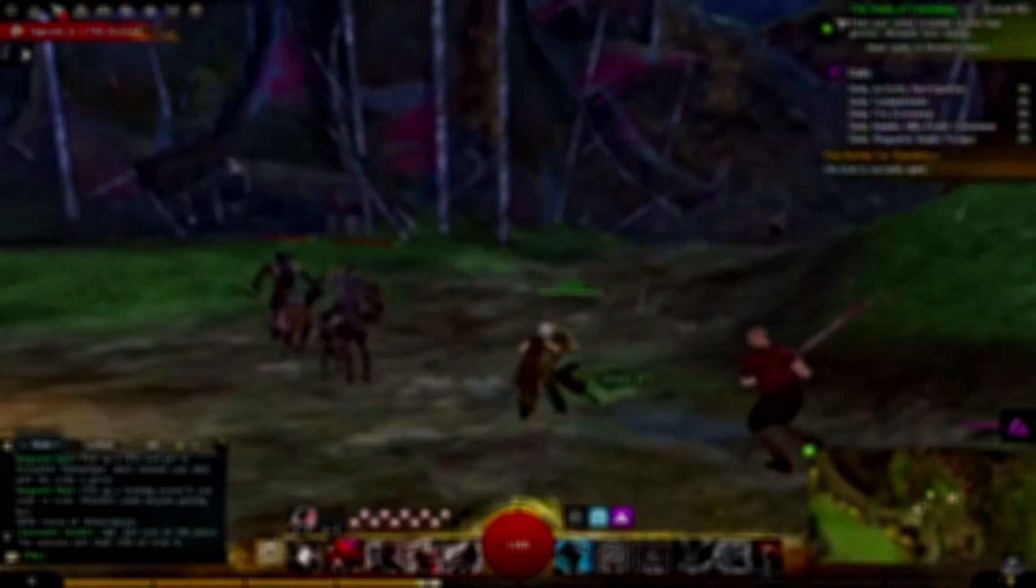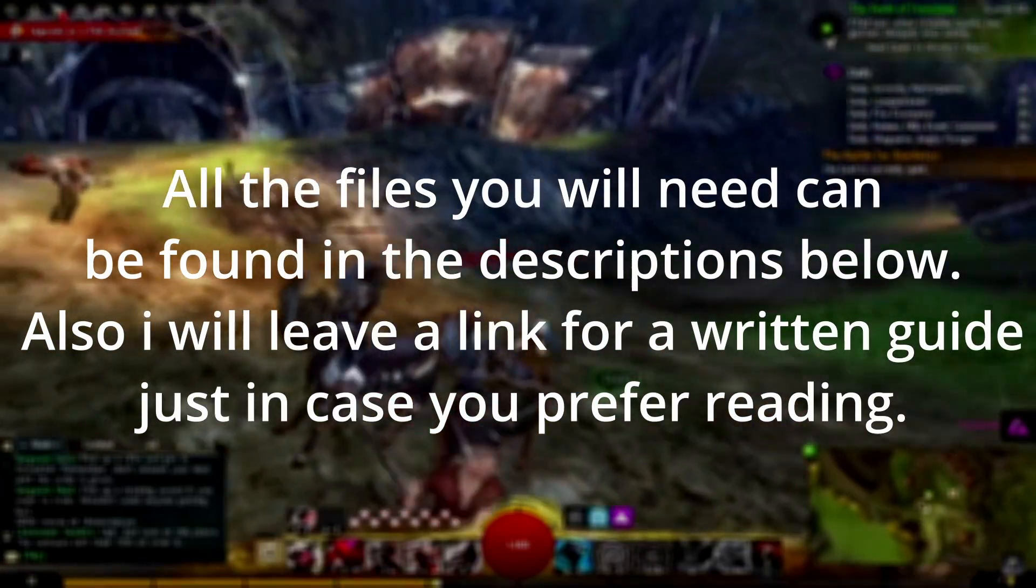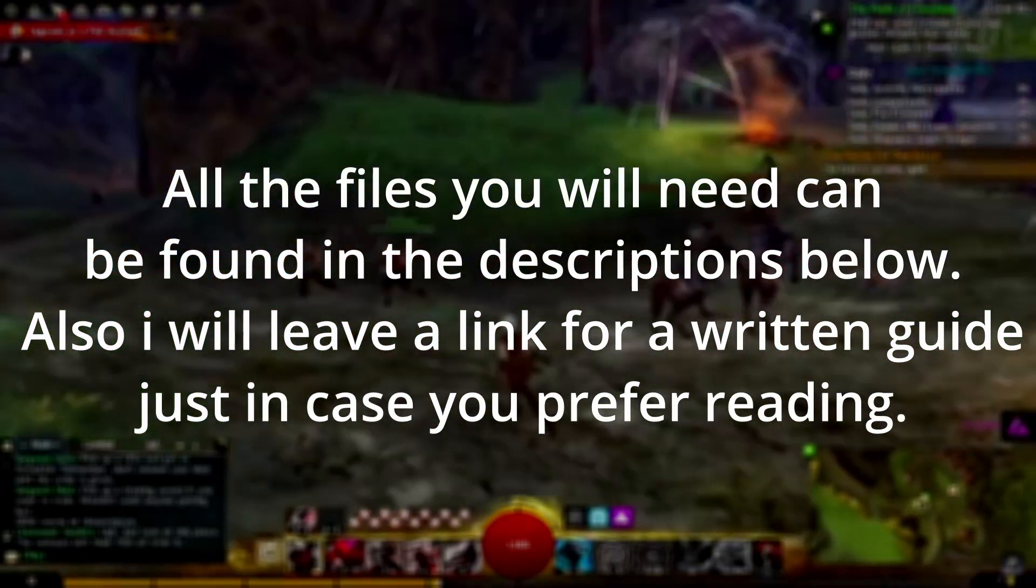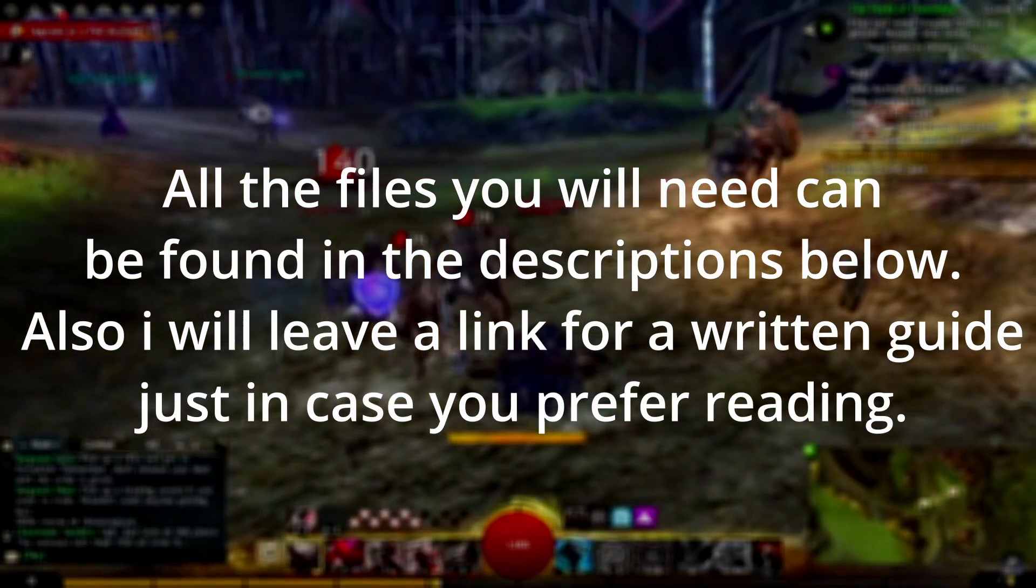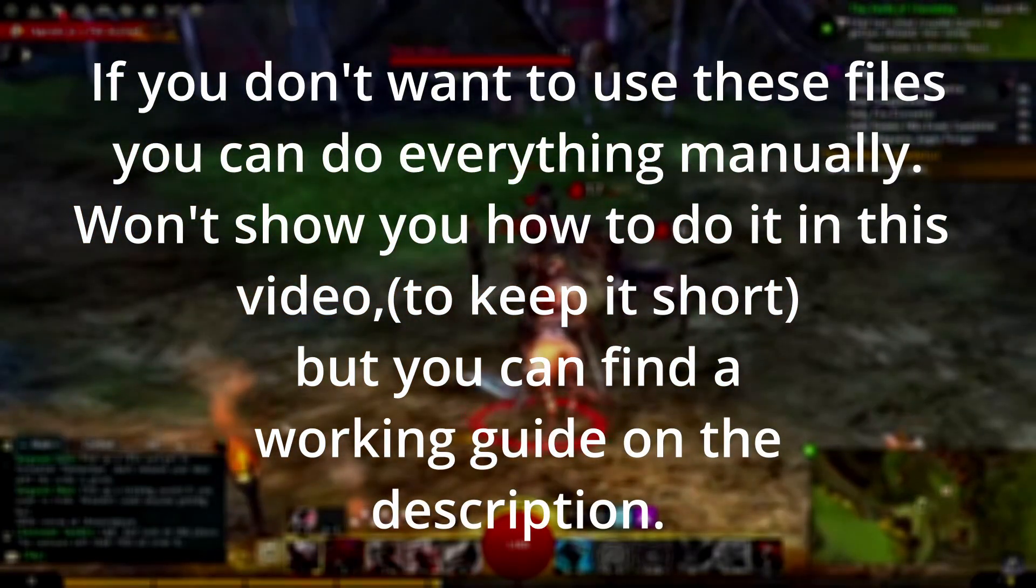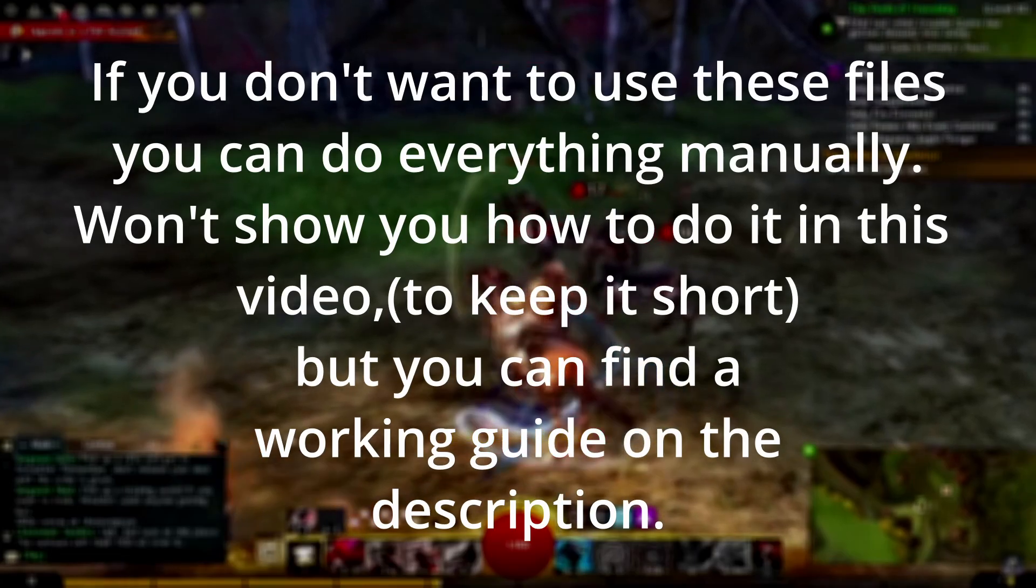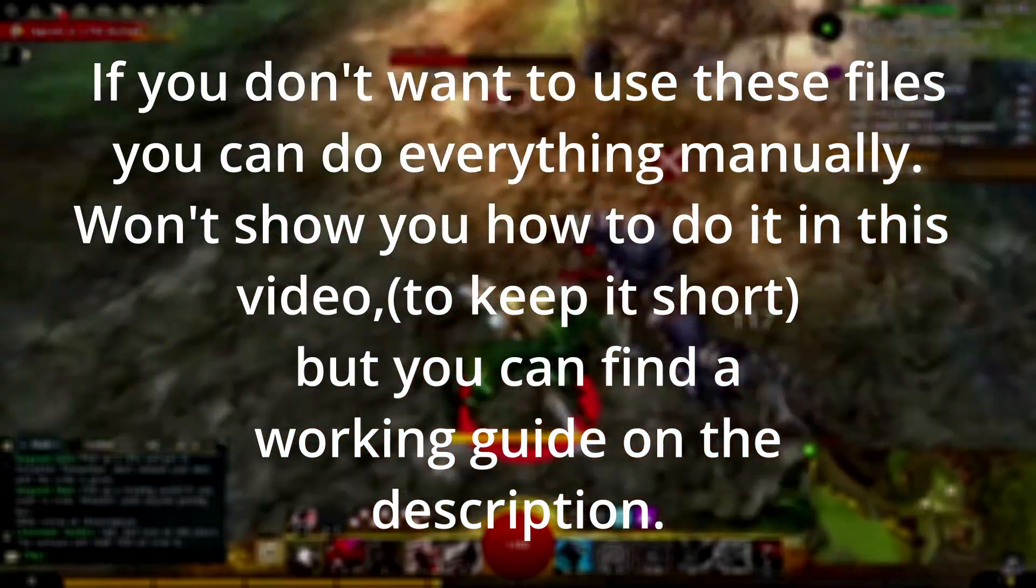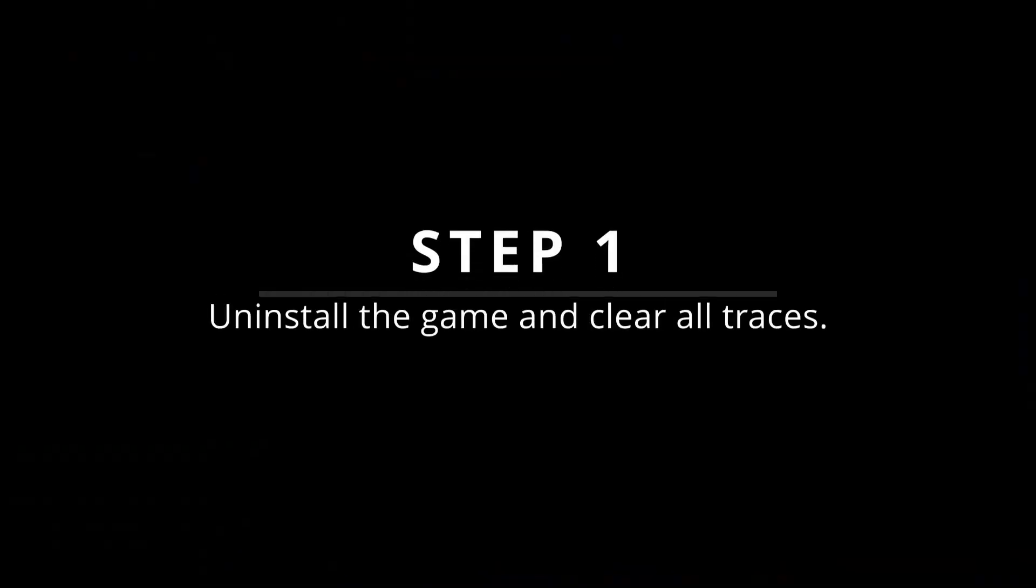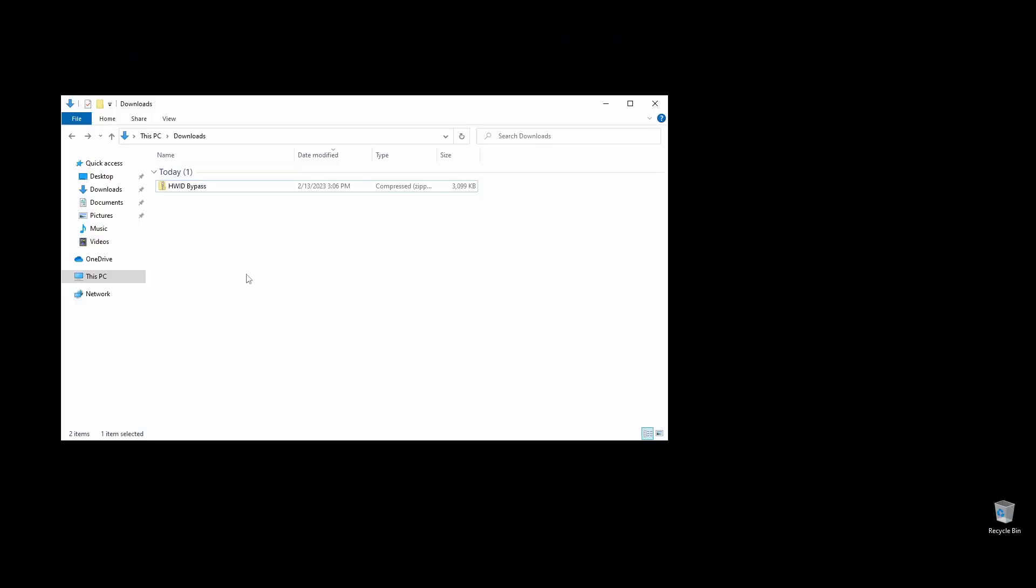I've collected into a folder all the files and tools you will need to change your HWIDs, IP, and MAC address and bypass the ban on Guild Wars 2. You can find the files in the description below. You could follow this guide without downloading my files if you wanted to. You can find a detailed step-by-step guide on how to do that on my website. Let's get straight to it.